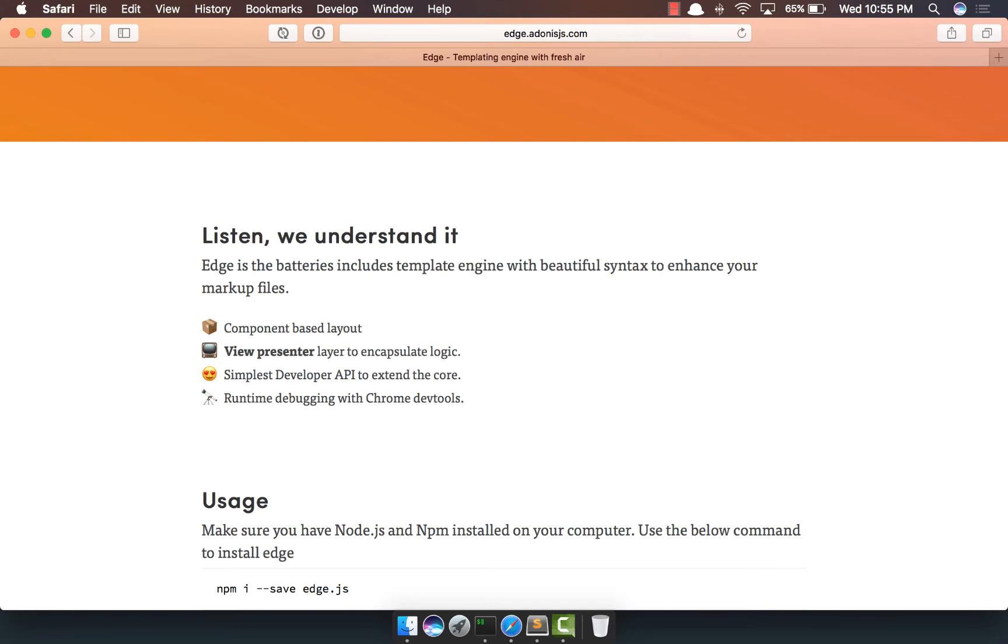Now tell me seriously, have you ever debugged your templates in Chrome DevTools? I don't really think so.